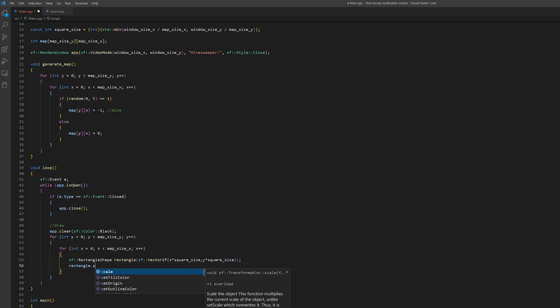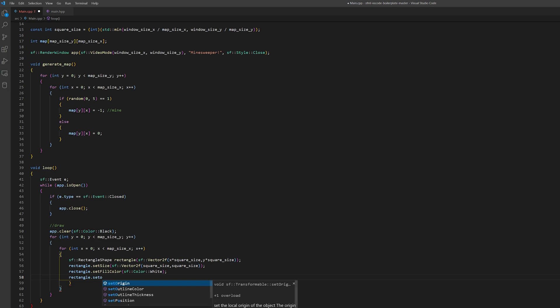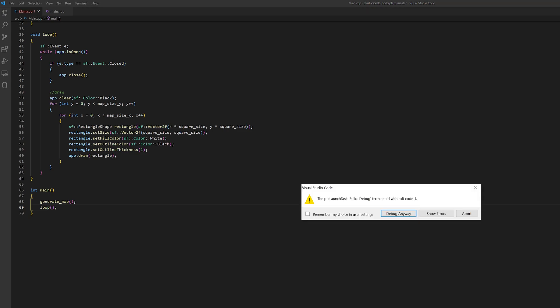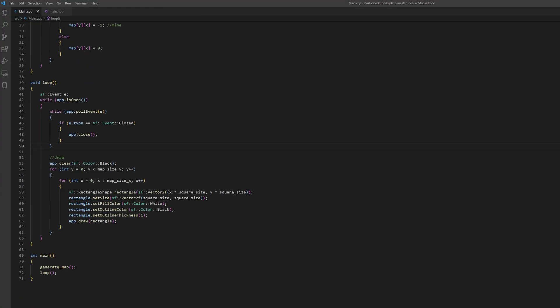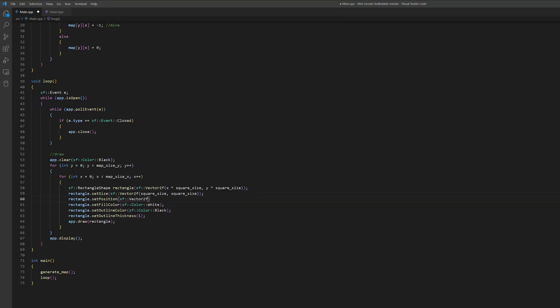At the start of each frame, we should clear our screen by filling it with black color. Then let's create a rectangle shape for our tiles. Give them a size, set fill color to white, set outline color and outline thickness. After these manipulations, we can call the draw method to draw our rectangles. We forgot to call the display method, so we were seeing a white screen. Now we can see the black screen with squares. We also forgot to set the position of the object, so let's do it by multiplying the position index by the square size. And now we can see our game map.